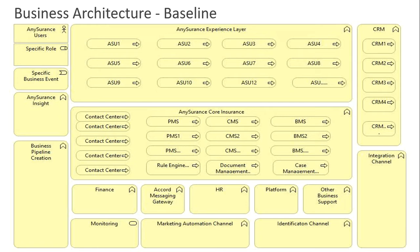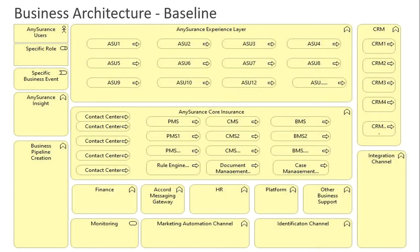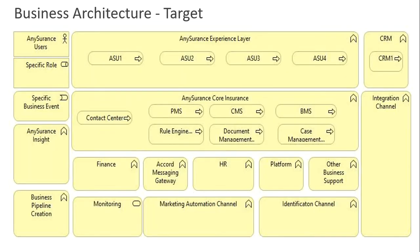When you look at any architecture and are deriving non-functional requirements, you have to start from the very beginning. For example, let me move to the target architecture part. After looking at the business architecture baseline, you come to a conclusion and begin building the target architecture.